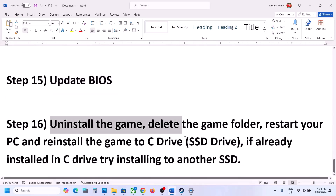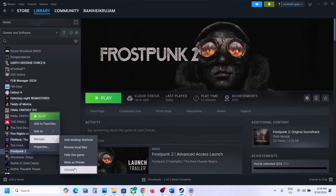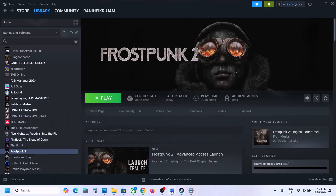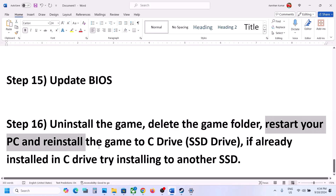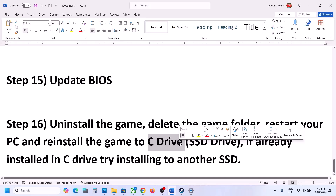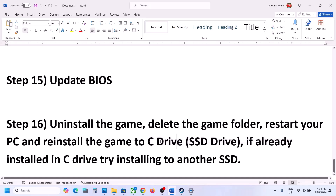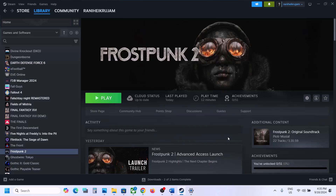The last step is to uninstall and reinstall the game to a different drive. Right-click the game, select Manage, click Uninstall. After uninstalling, go to the game installation folder and delete the game folder. Restart your computer, then install the game to the C drive. If it was already on C drive, try another SSD. One of the steps shown in this video should help you get the game running. Thank you so much for your time — please like this video and subscribe to my channel.